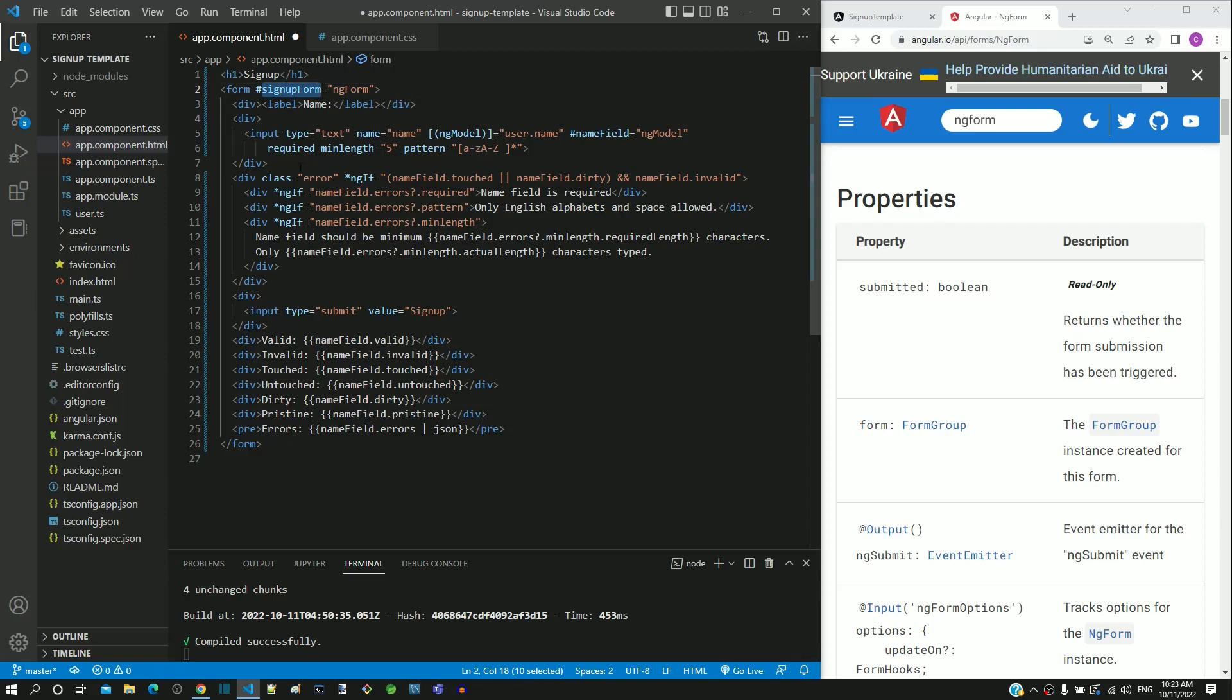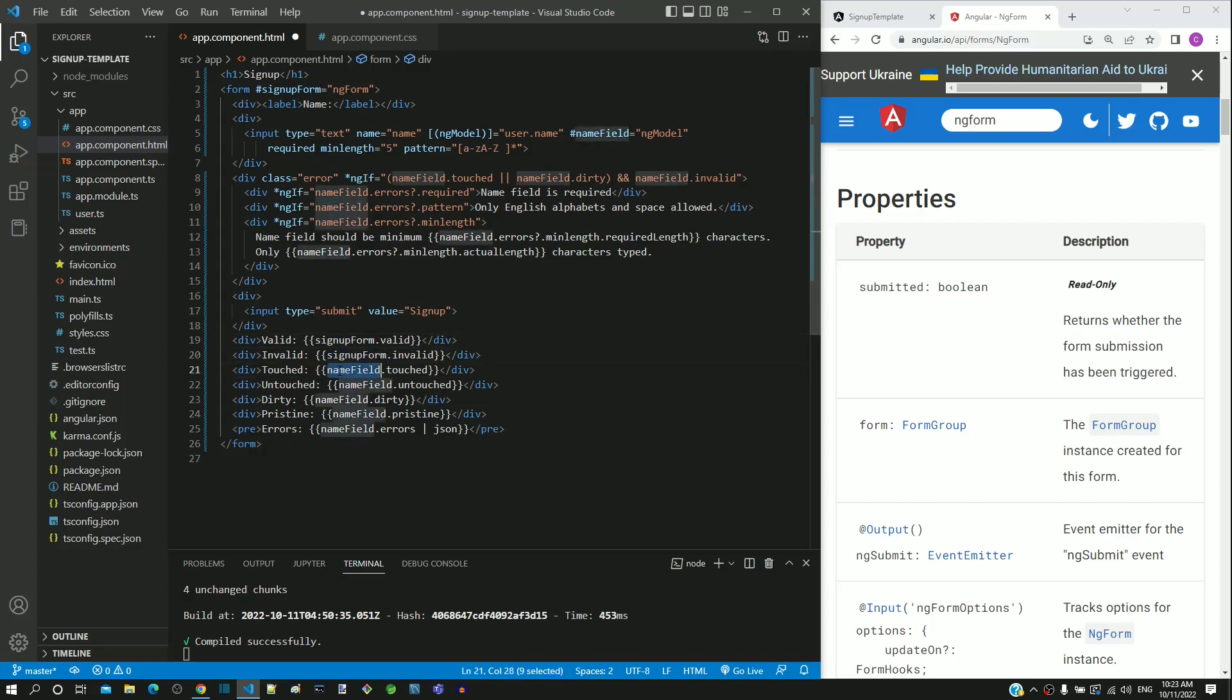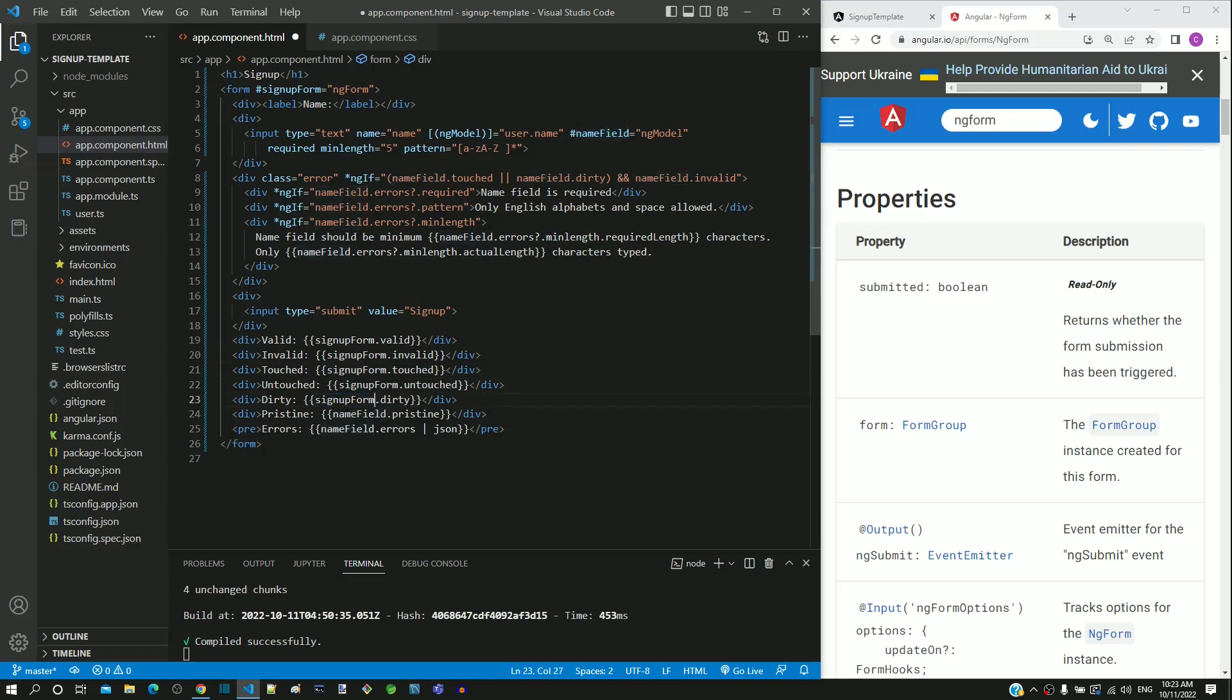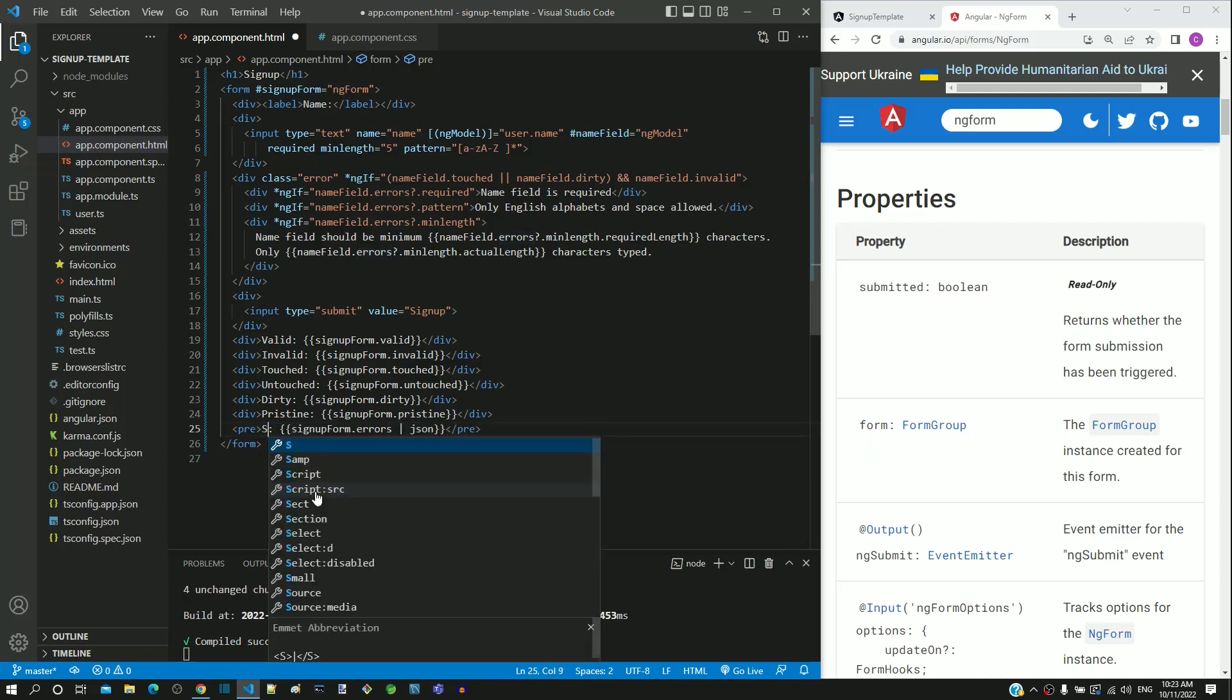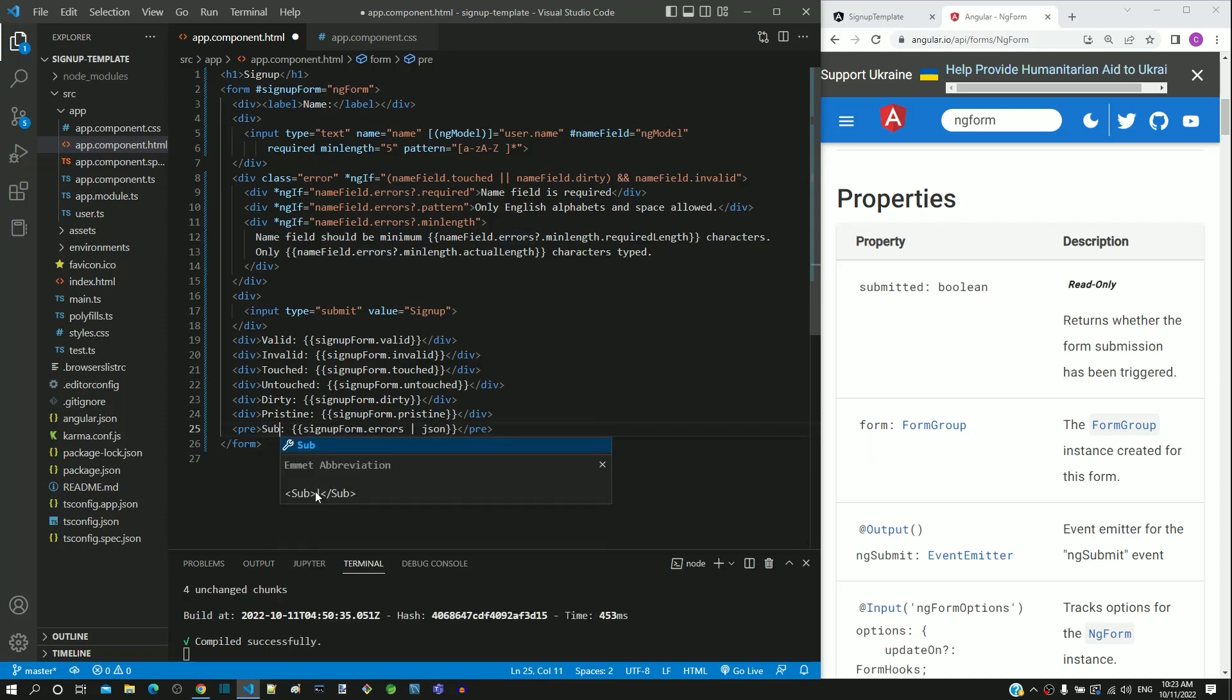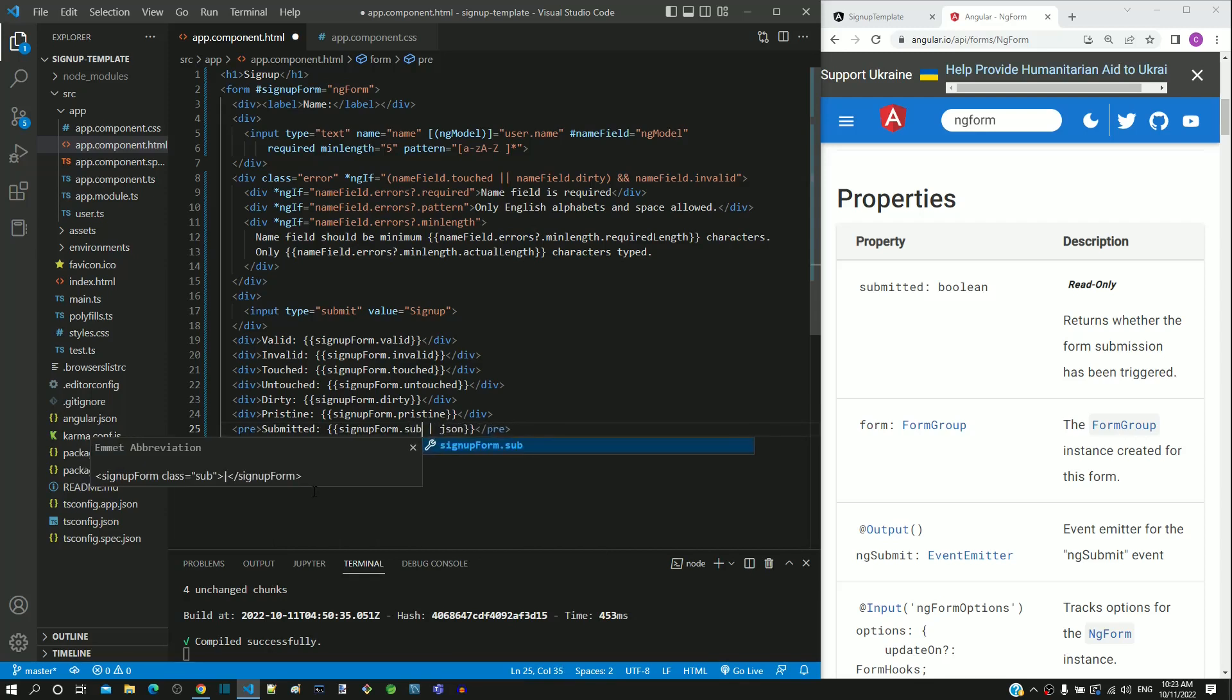I am copying the signup form template reference variable from the form tag and I am going to paste it in each one of the interpolation where name field properties are displayed. We are not going to use the errors object from the signup form. I will replace this with submitted property. I am changing the label from errors to submitted. Then changing the errors property as submitted.